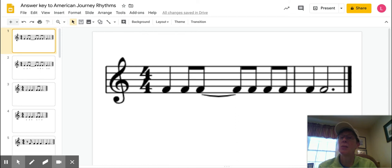Hey guys, it's Mrs. Ellis here going over the American Journey rhythms that I gave you. First slide looks like this.